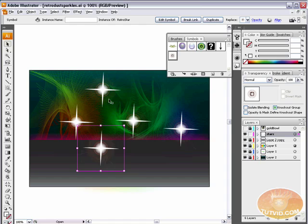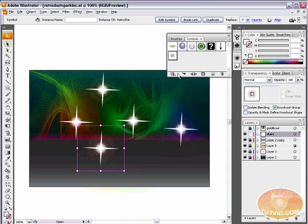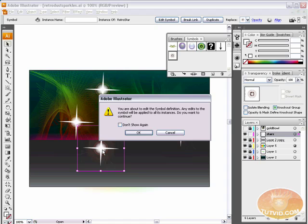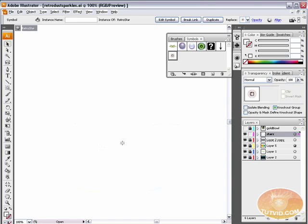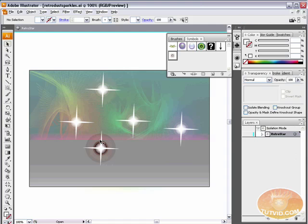If this was a leaf for a tree in an illustration, I had 1,500 of them, and I decided I needed to change the color. Instead of being green, I wanted it to look more like it was autumn. Well, an easy way to change the color of a symbol is by double-clicking the symbol. When you double-click the symbol, Illustrator tells you, you are about to edit the symbol definition. Any edit you make will be applied to all its instances. Are you sure you want to continue? Yes, I am sure I want to continue.